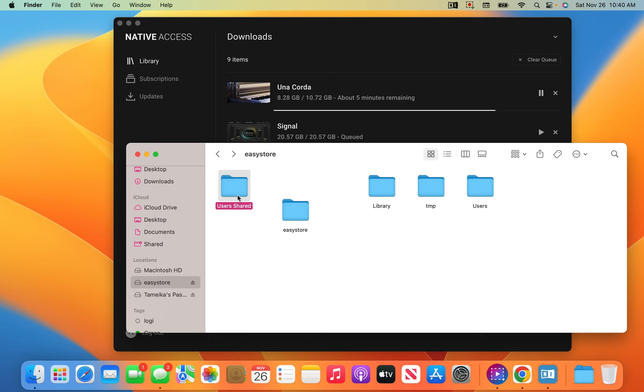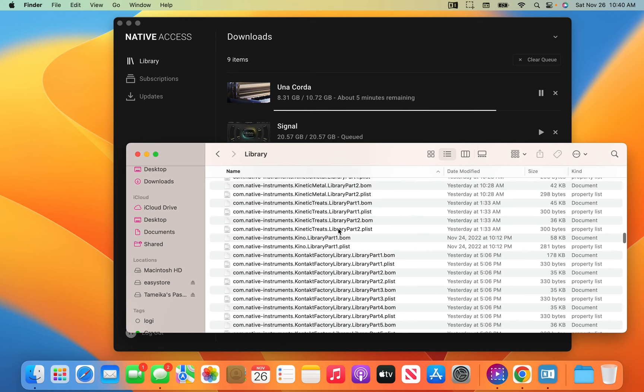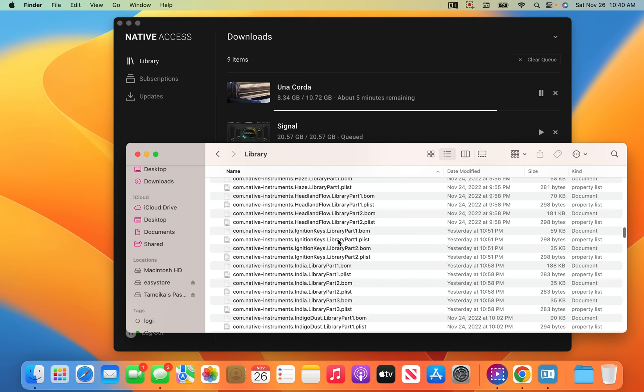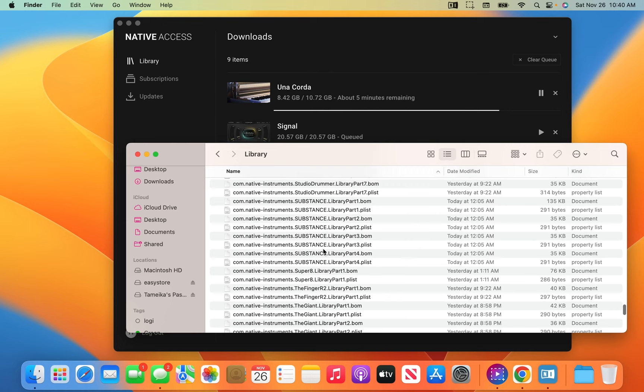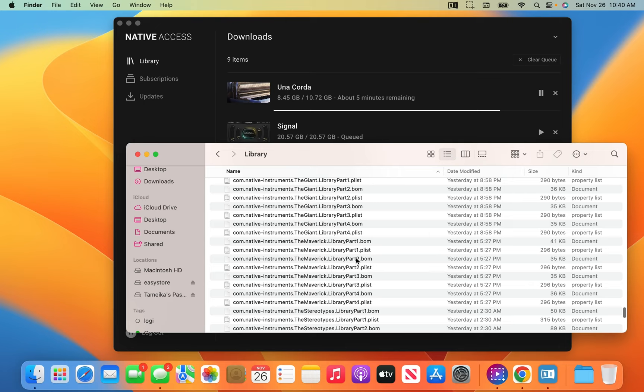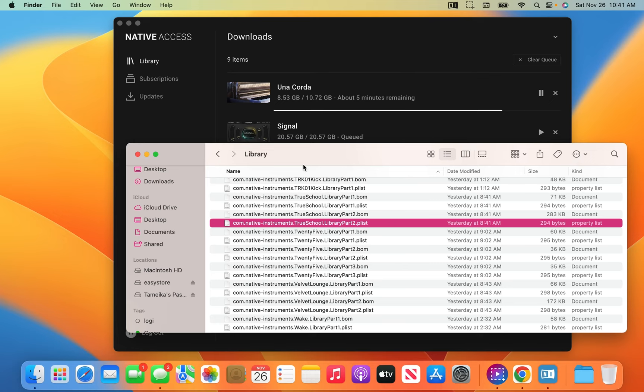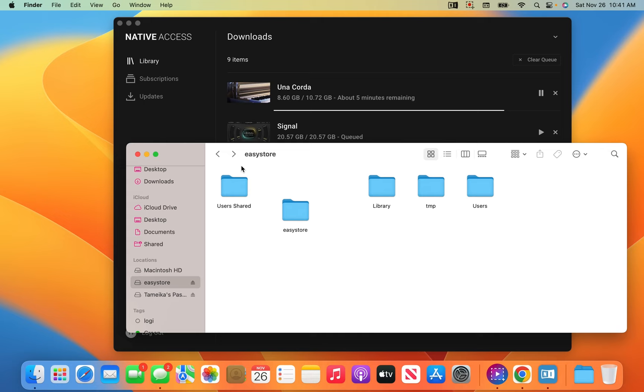If you go to the Library folder, this is where all the plist files go — the dot files. You can see everything for all of the expansions, and this is how you know it's on your computer. If it doesn't go here, it's not on your hard drive. This is also how you delete it — if you delete a plist file from here, it will pop up in Native Access as needing to be downloaded, showing as 'not installed,' because the plist file is gone.